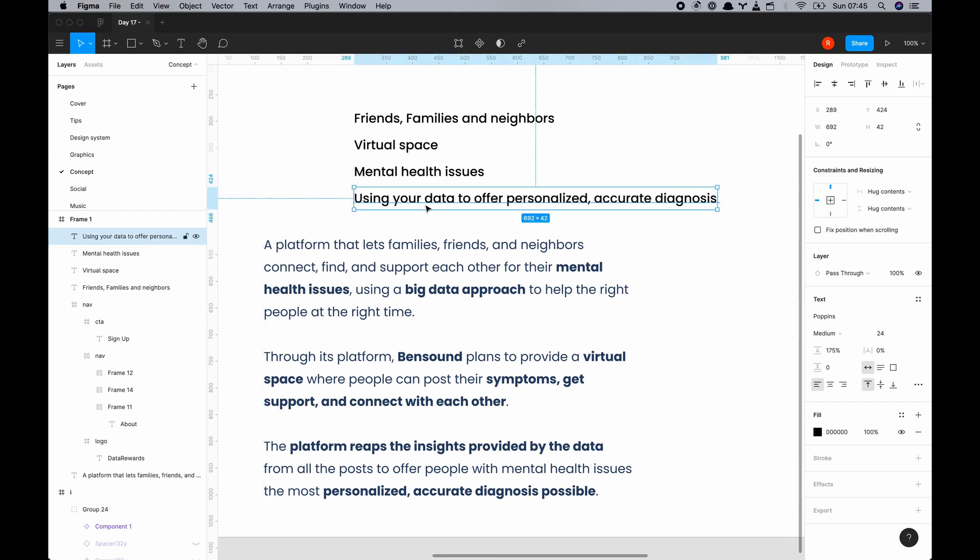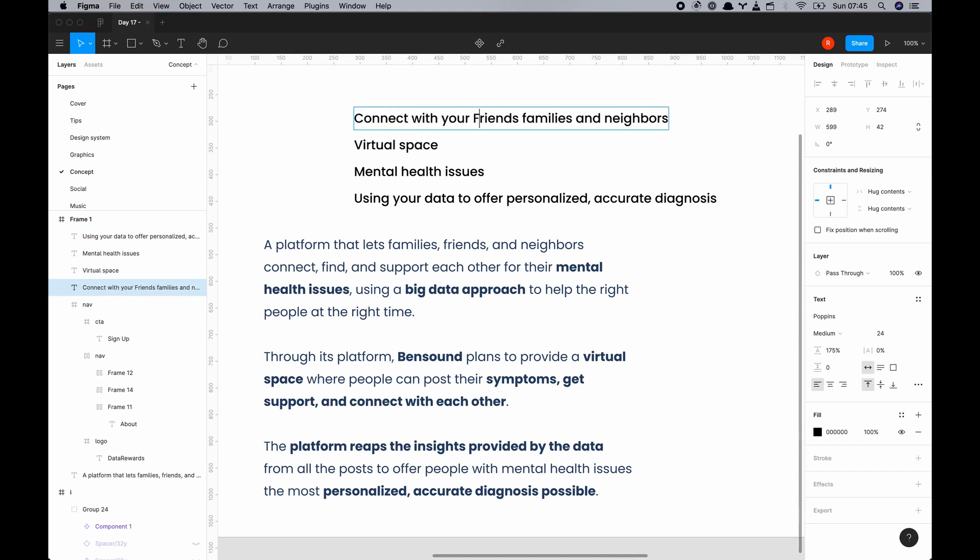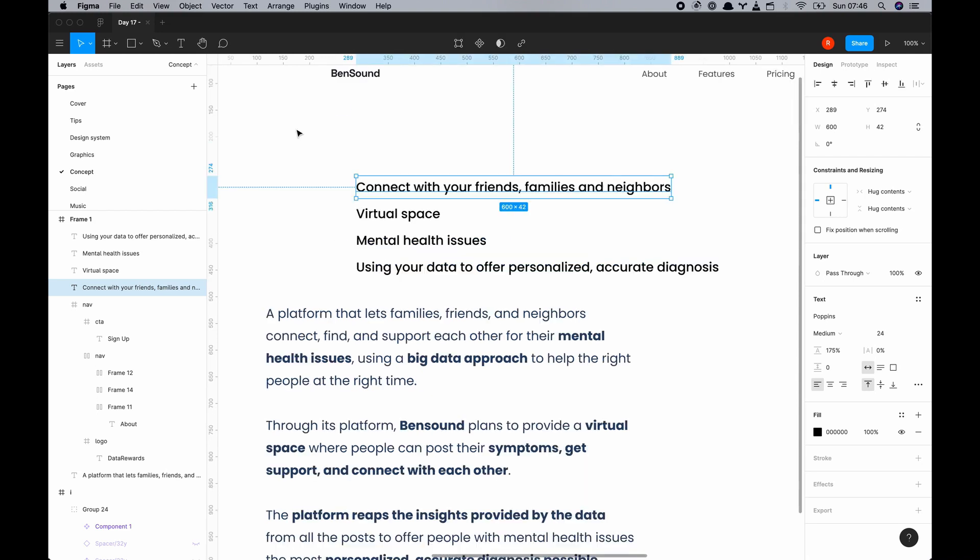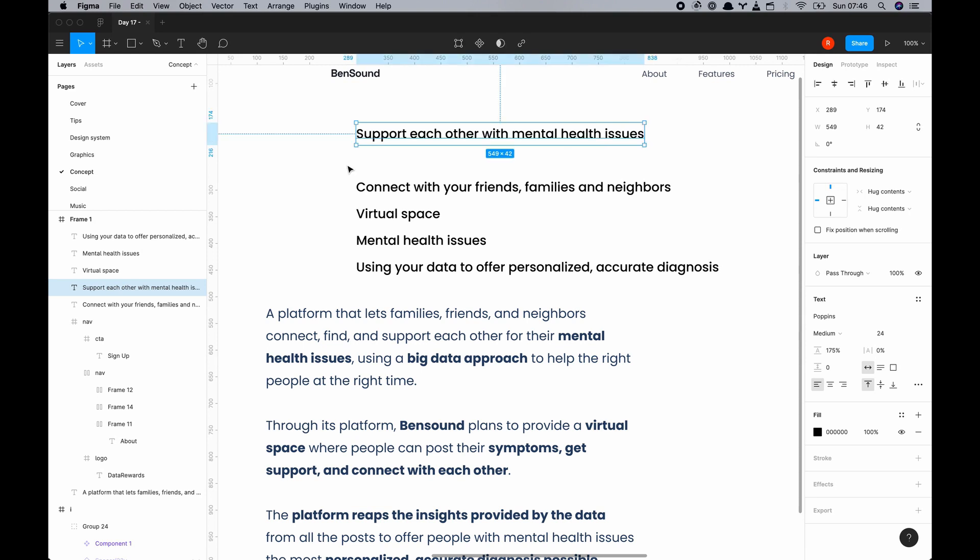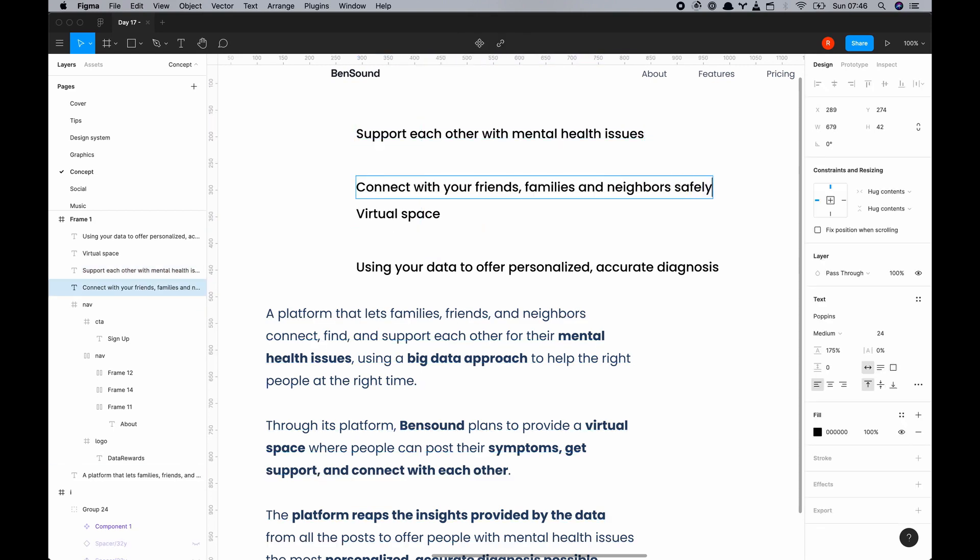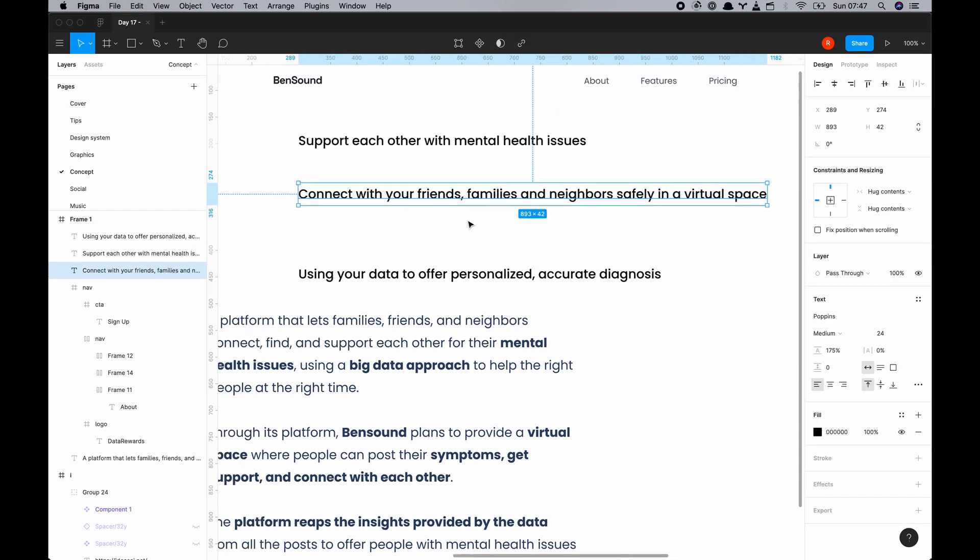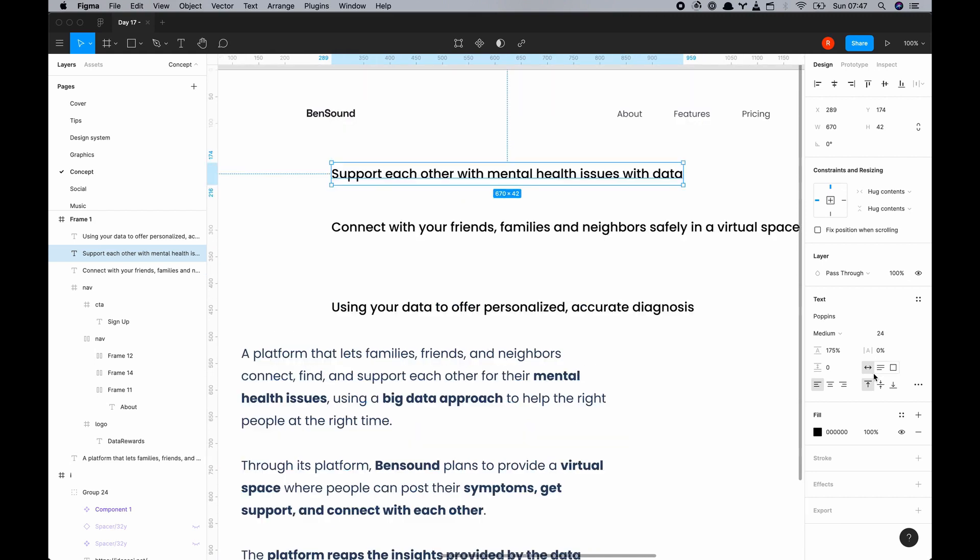So here I'm just trying to break it down, list out important keywords: connect with your friends, families and neighbors, virtual space so that'll be remote, it's mental health and it's using data to offer personalized accurate diagnosis.